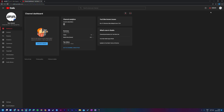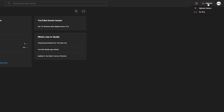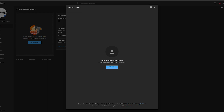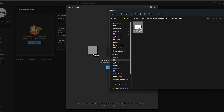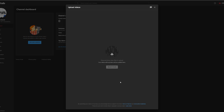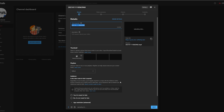From this point we're going to upload our very first video. Come up to the top right, click the create option, and you'll have two choices: upload video or go live. I'm going to click upload video. Here we can select any video we want to upload — I'm going to drag and drop mine into the upload section. While the video is uploading, we can fill in all the details in the background.